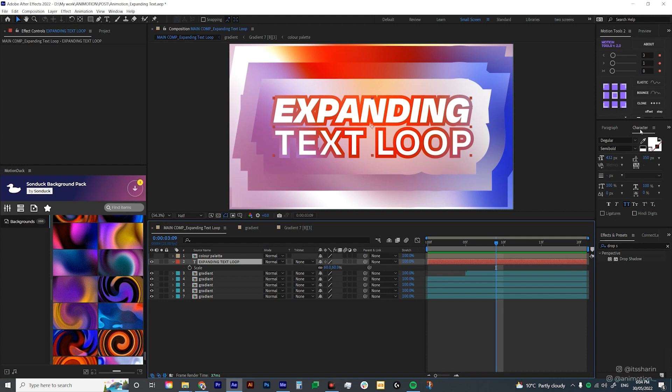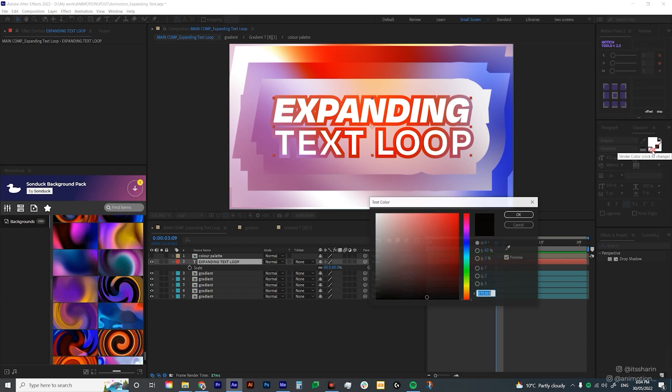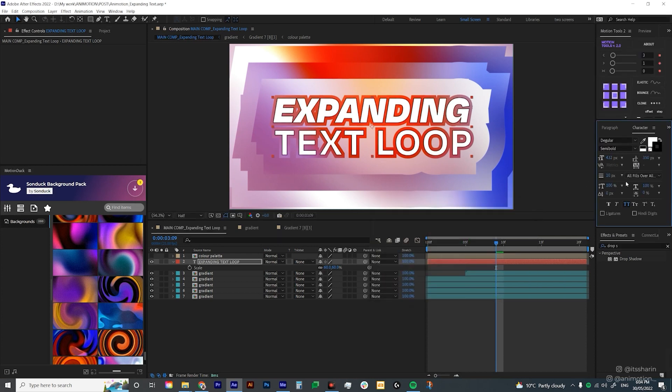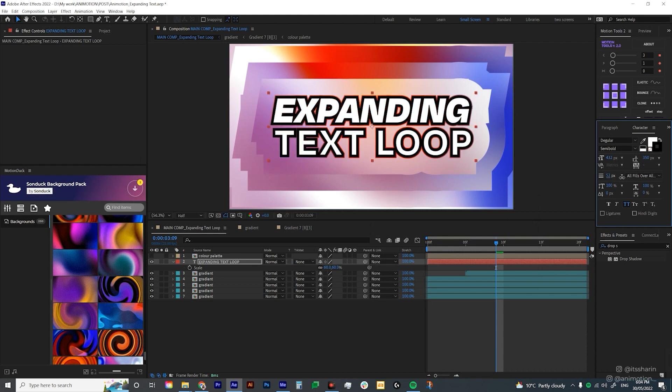So to add stroke, under your character tab here, just click on this stroke block. And then just choose the color you want. I'm just gonna choose black for this one. And then you can also play around with the stroke width here.